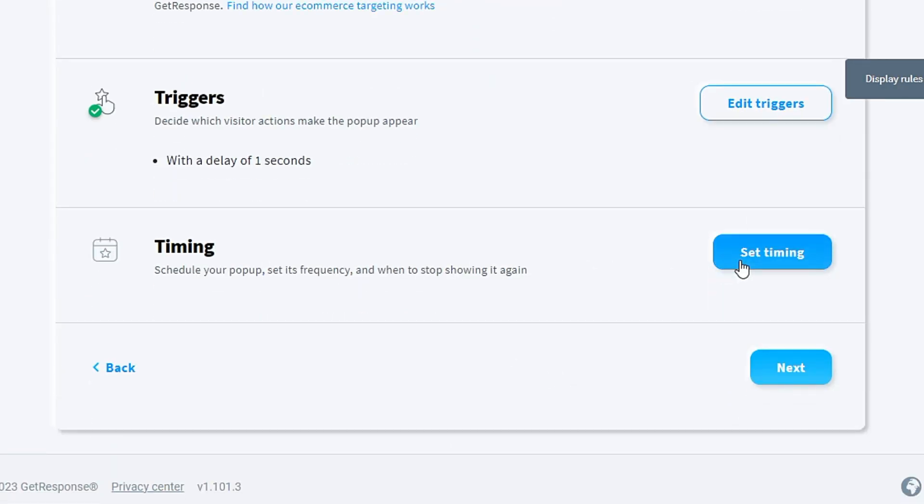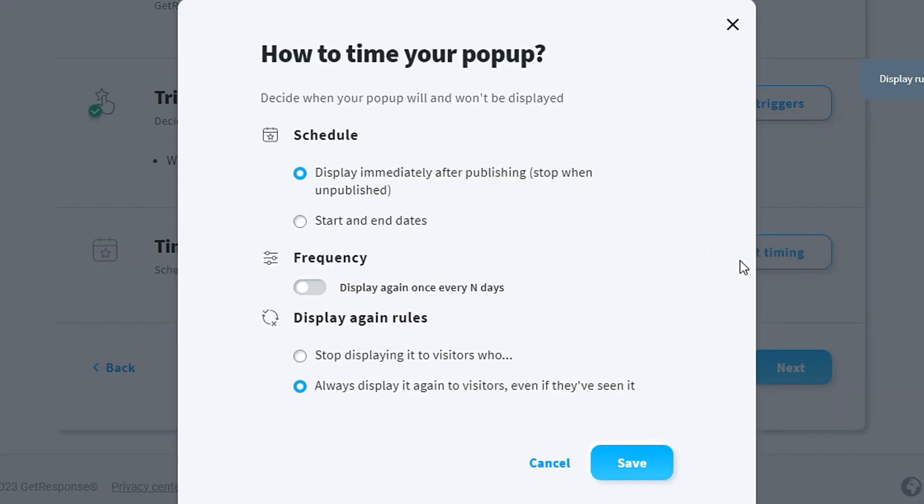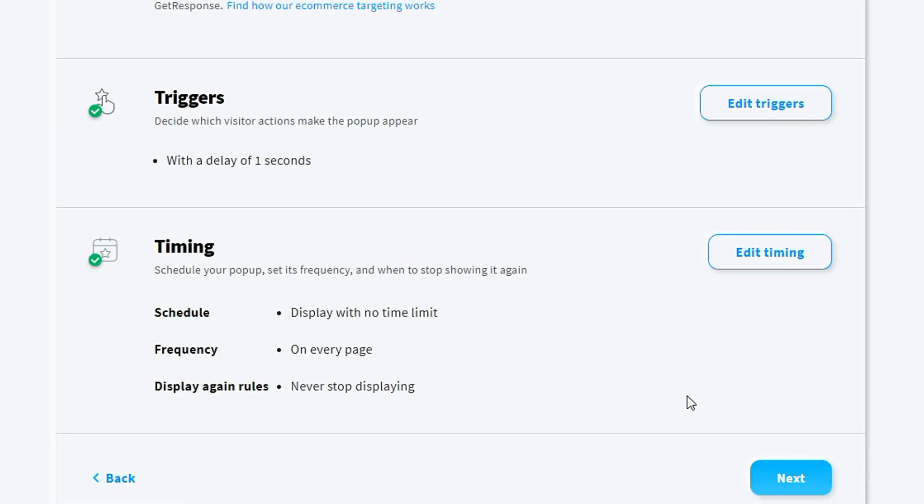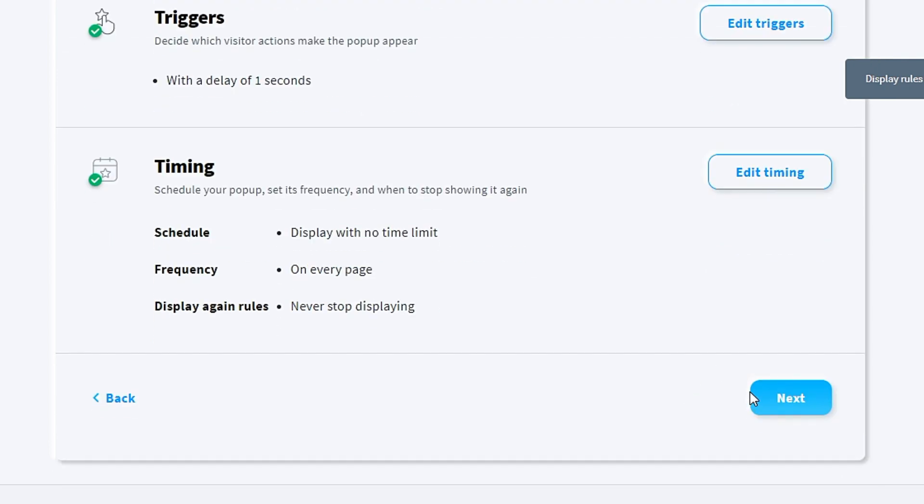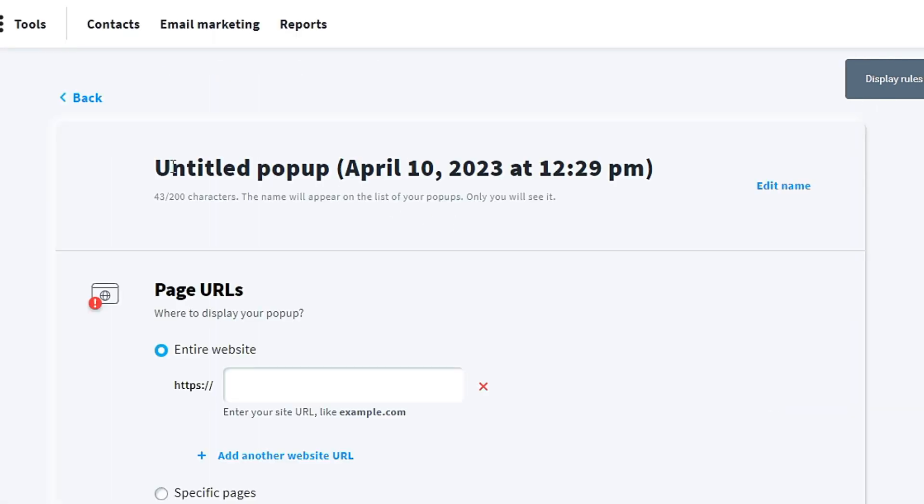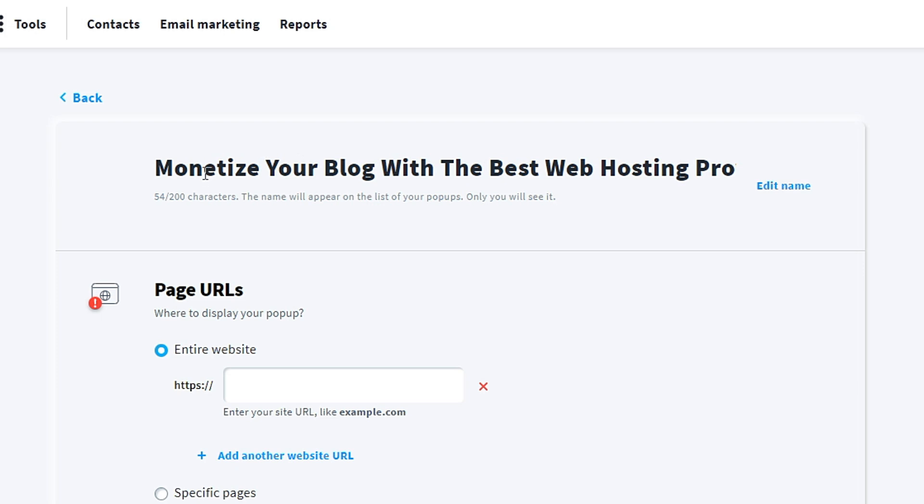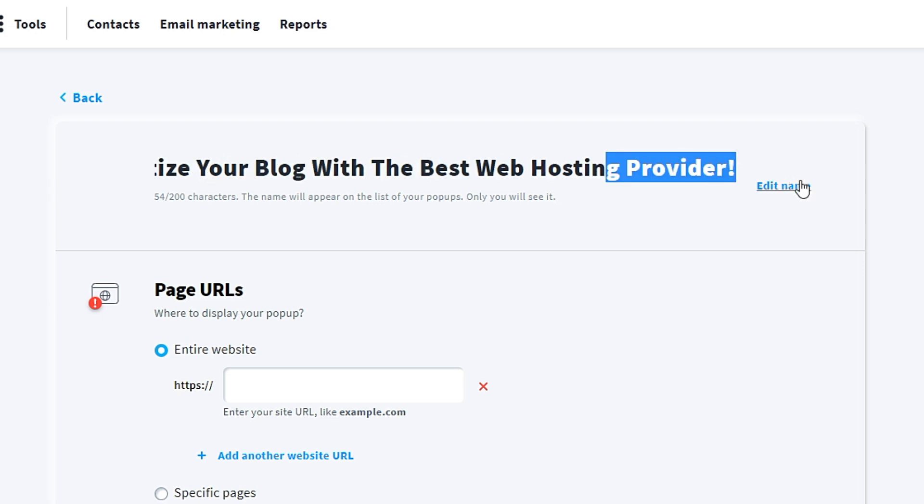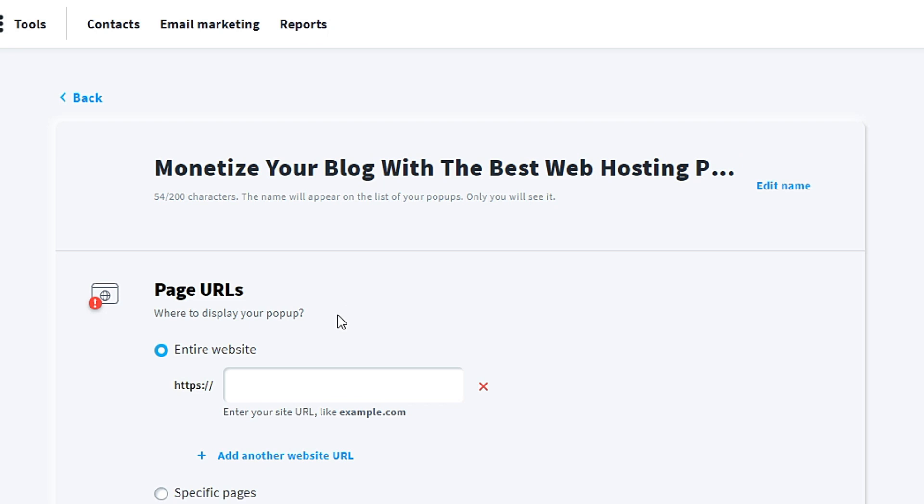Save. For timing, I don't want to change anything here. Save. Next. For the untitled pop-up, I change it to 'Monetize Your Blog With The Best Web Hosting Provider.'